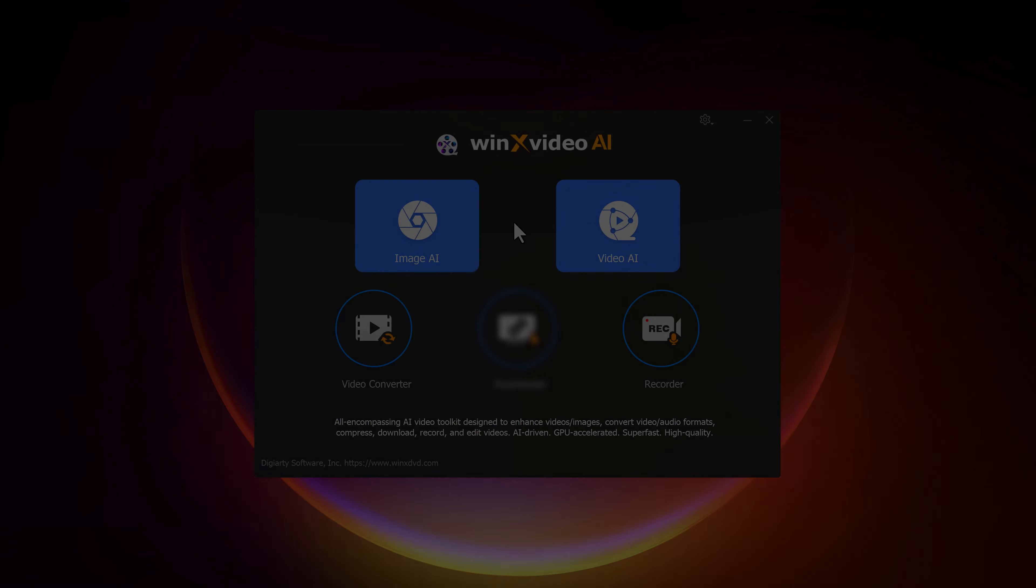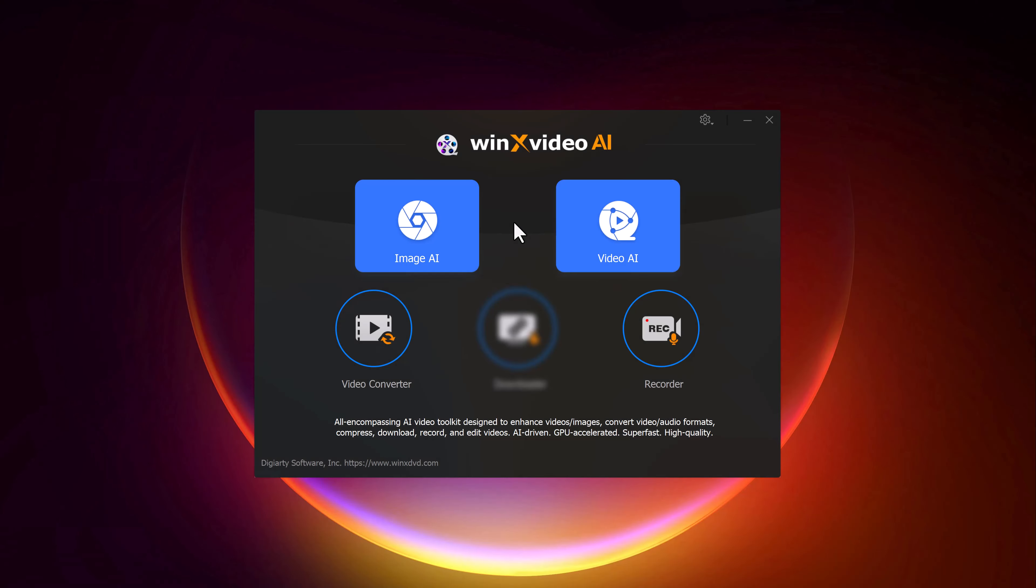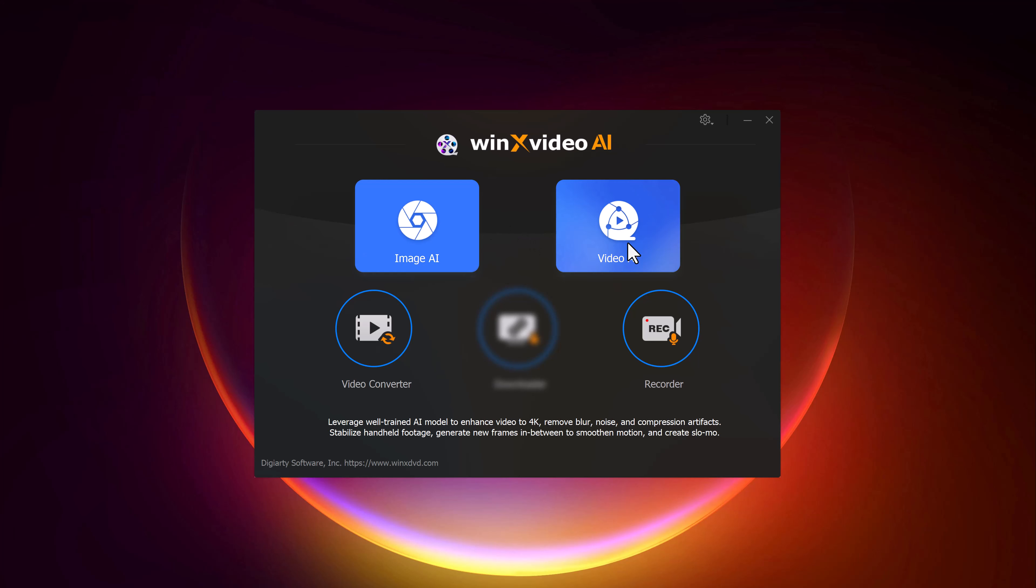After you have downloaded and installed Video AI from the link in the description, go ahead and open the software. The first thing you'll notice is the clean and user-friendly interface. It's divided into a few main sections. Here, you will see the Image AI option and on the right, there's Video AI, so whether you want to enhance a photo or a video, this tool has you covered.